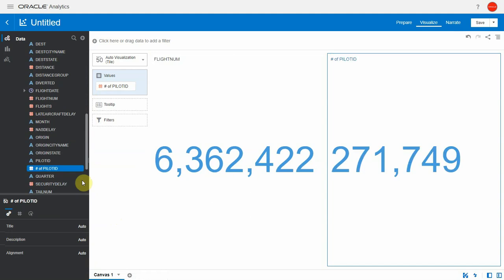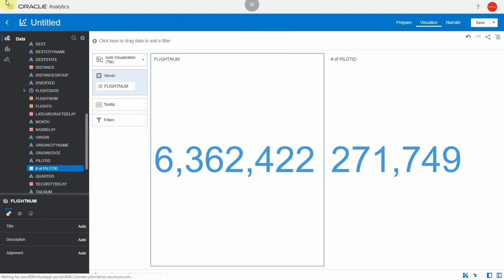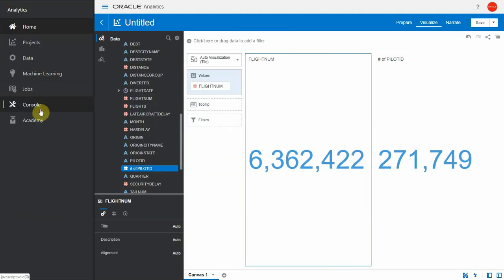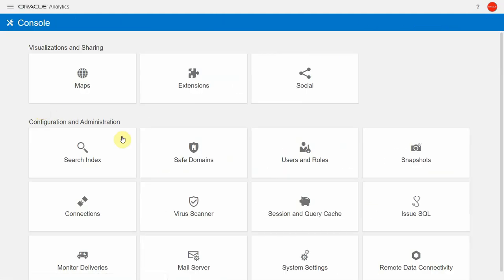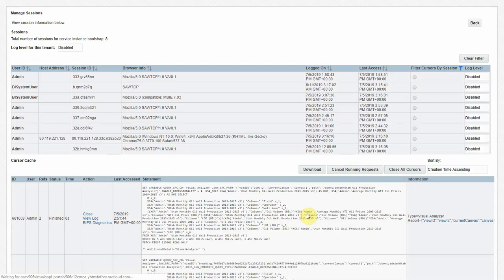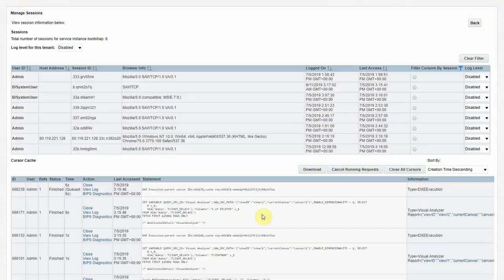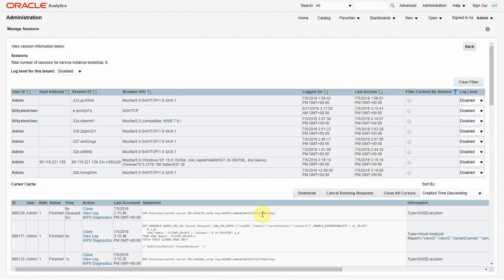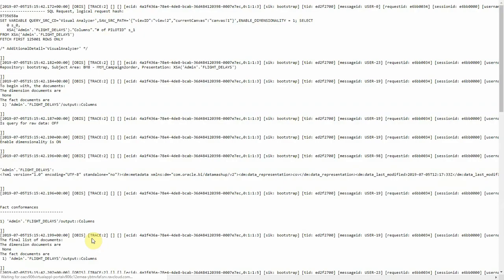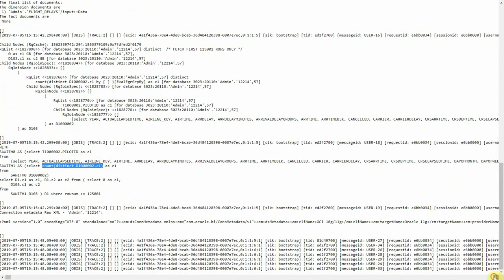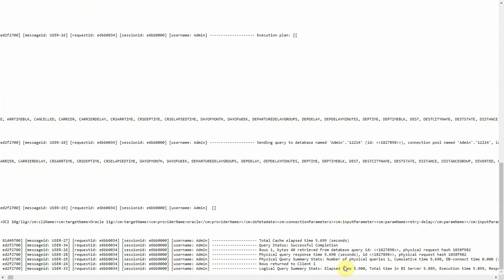Let's see what was the SQL that Oracle Analytics sent to the database behind the scenes. I'm going to console and session and query cache where I can see the log of all the sessions. I'm going to sort this descending, here is our query. If I click on view log, I see the query at the top. I can see that the SQL was sent to the database, it was a count distinct, and it took about 5.7 seconds to return. My database is not very powerful, that's why it took so long.